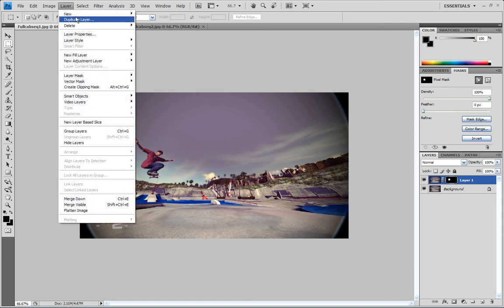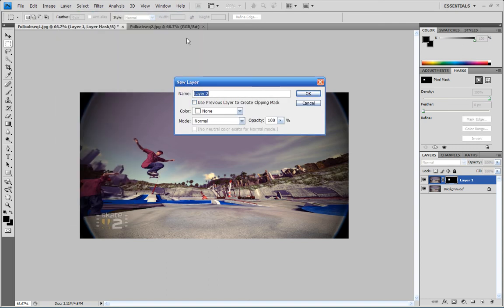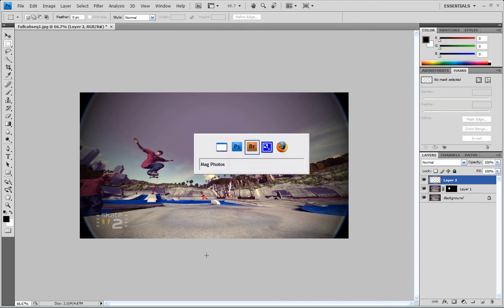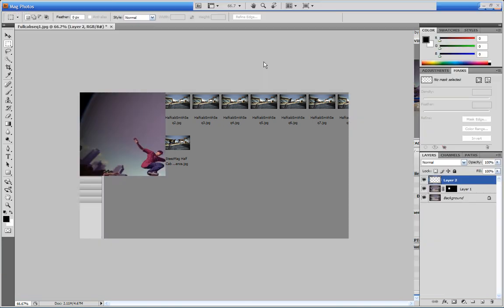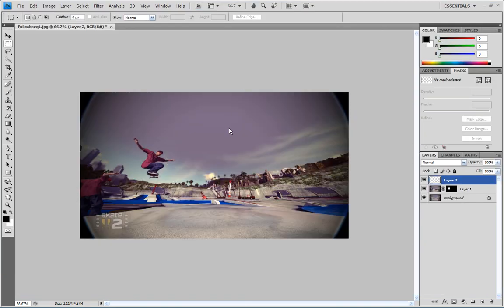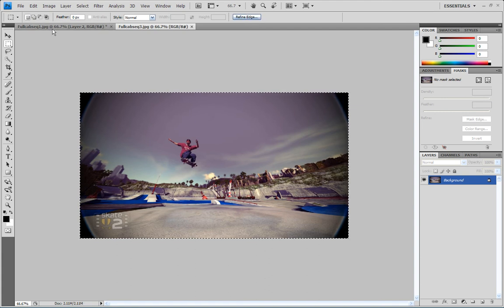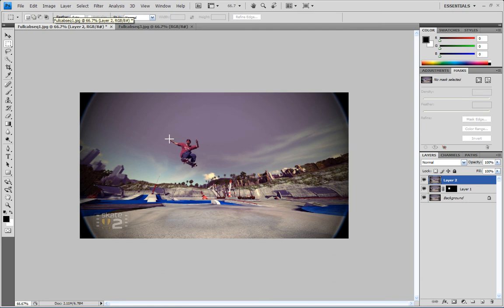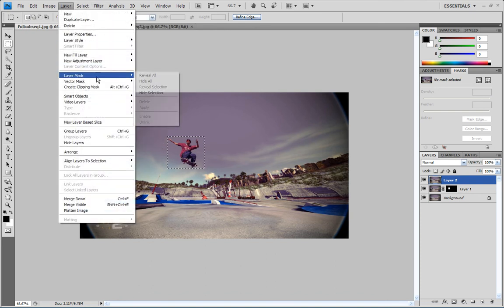And then same thing, you start over, add another layer. And then flip back to bridge, open the third shot. Same thing, select all, copy. I'm gonna use shortcuts on this one. Sit on that layer, draw your box, layer, layer mask, reveal selection, guy shows up.